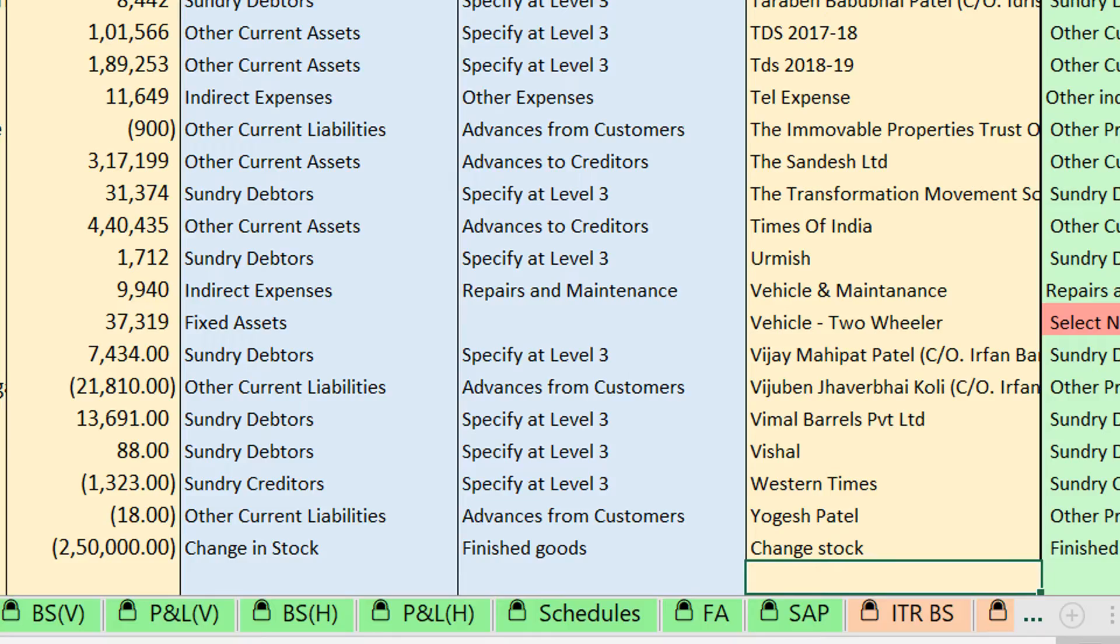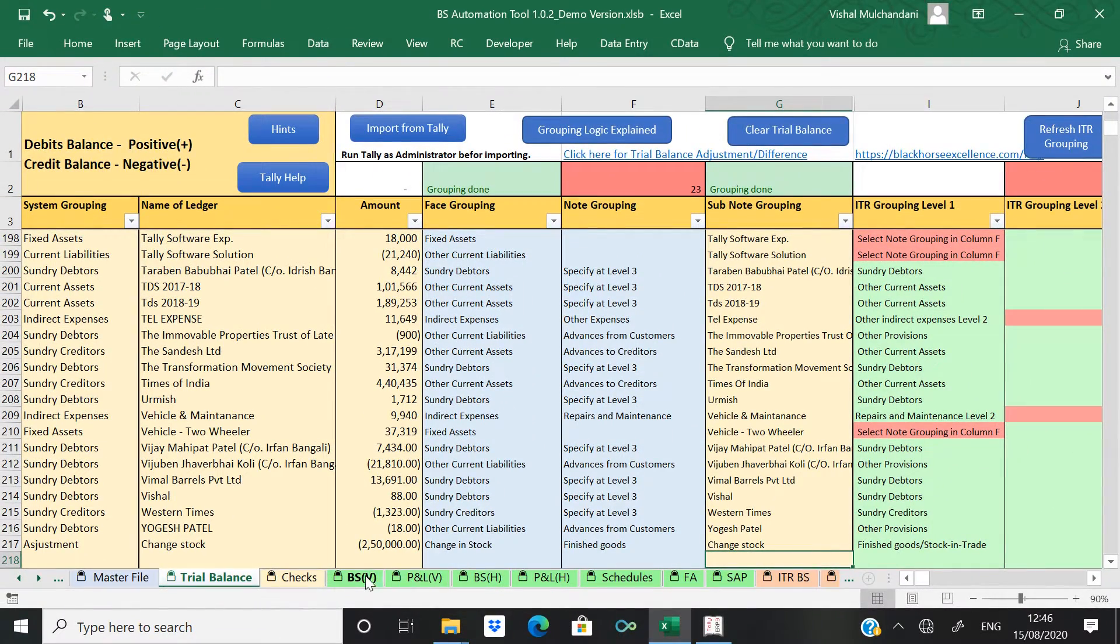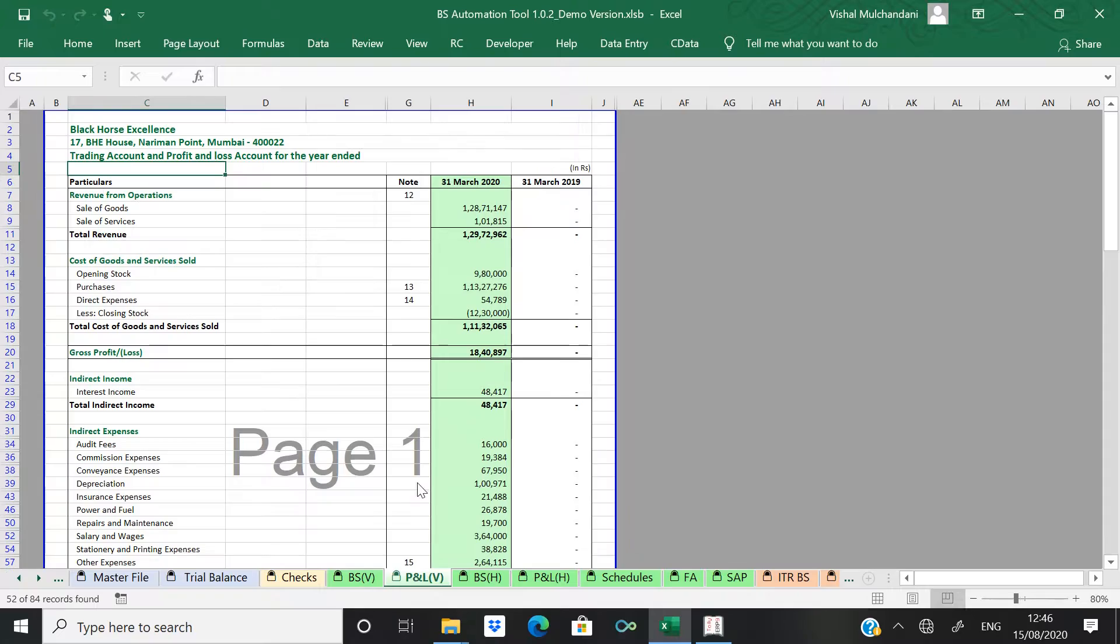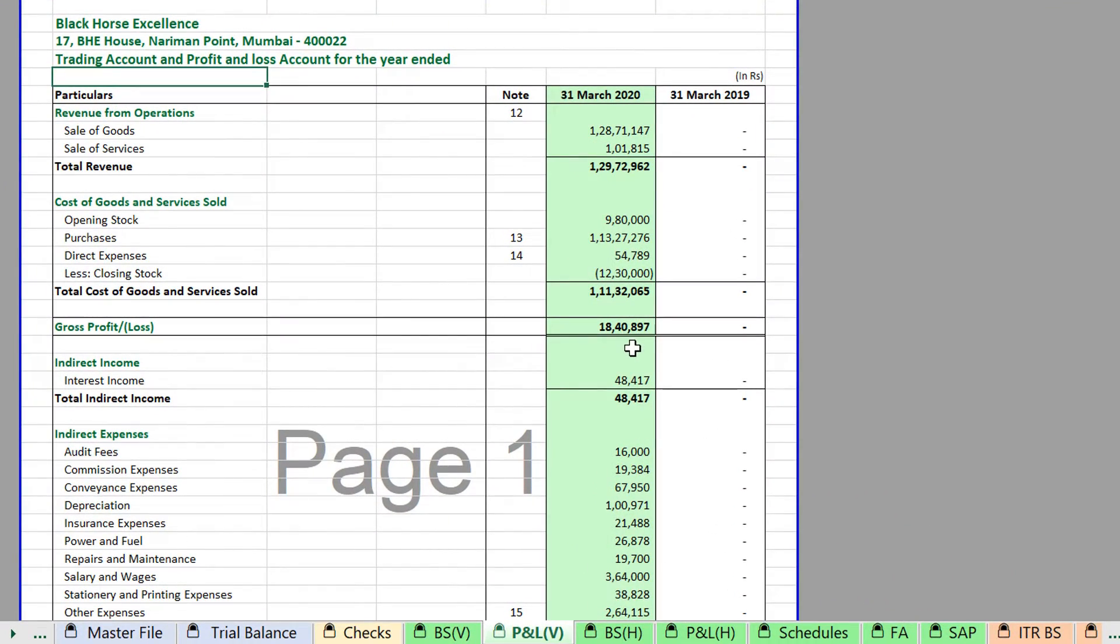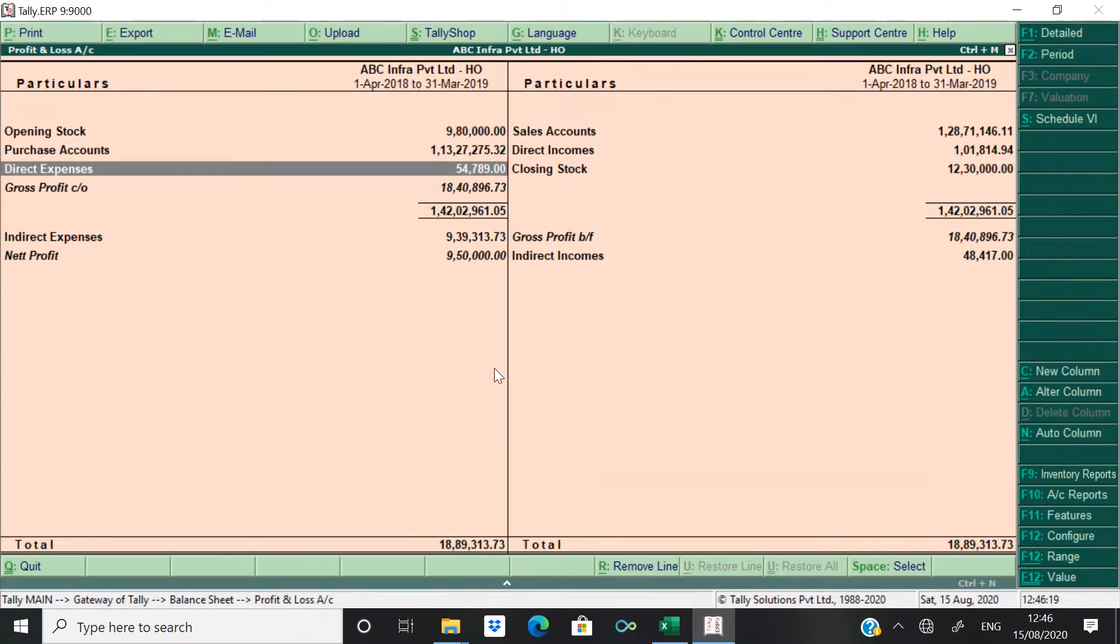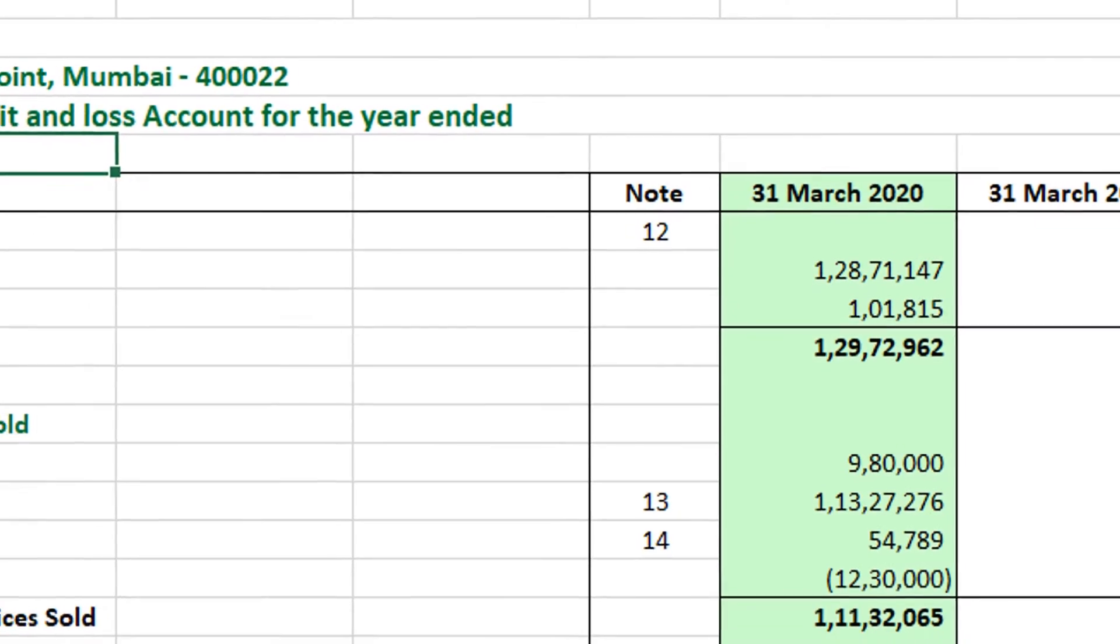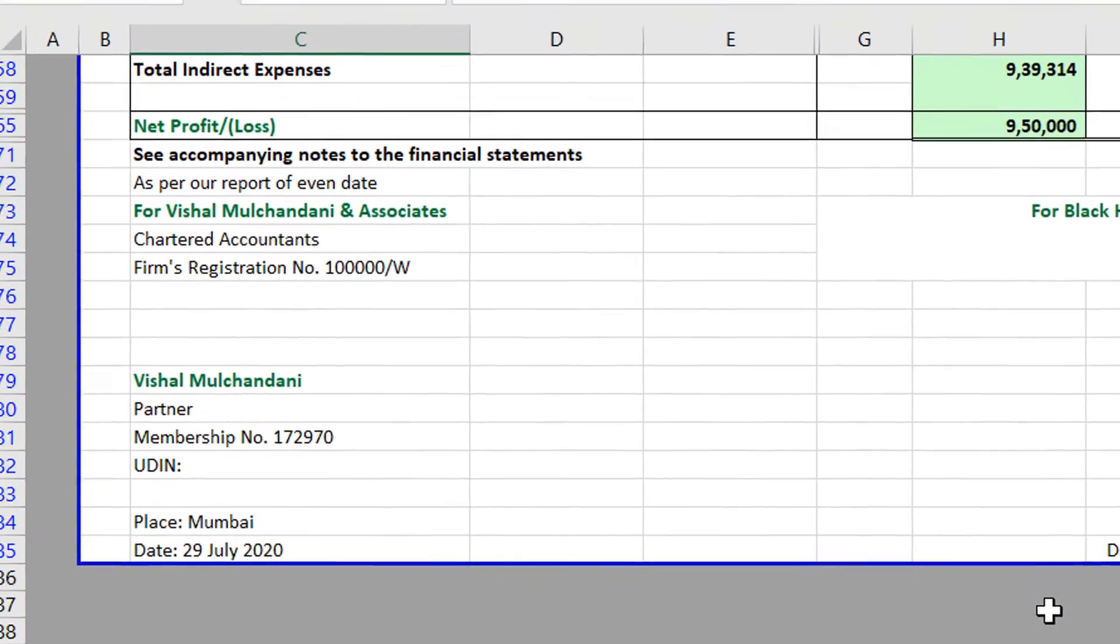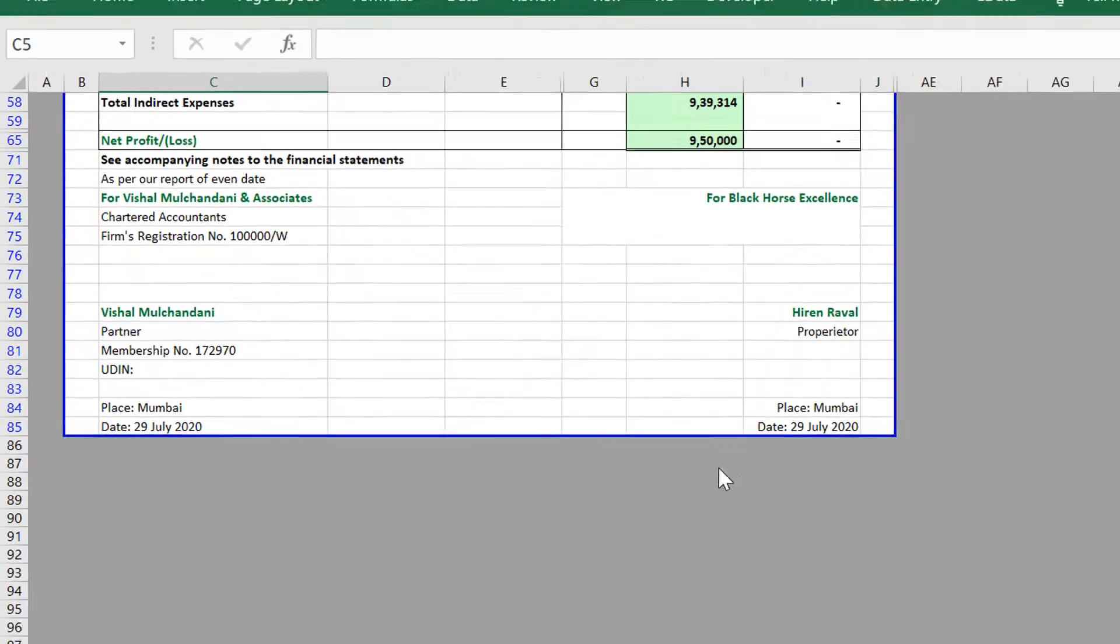You see your trial balance is tally now. Just click on button profit and loss account. Alright. So you have the gross profit of 1848.97 which is matching with your Tally file. 9 lakhs 50,000 which is also matching.